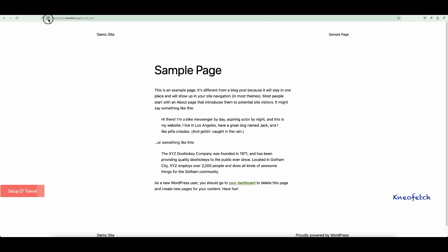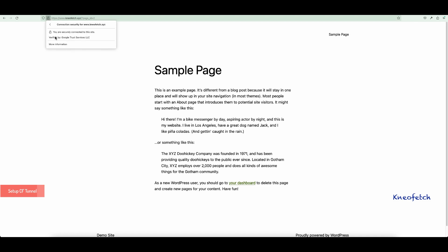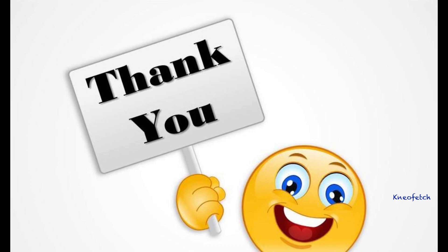Congratulations! You have successfully configured Cloudflare Tunnel to host your site on CloudPanel. I'd like to thank you for watching. Have a wonderful day. Like, share, and subscribe for more informative videos.